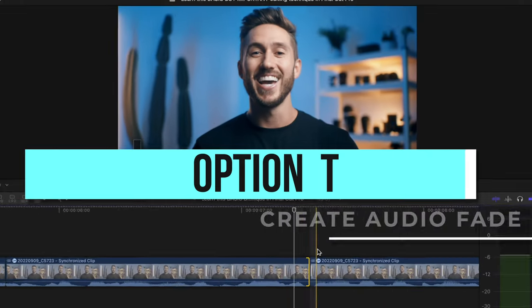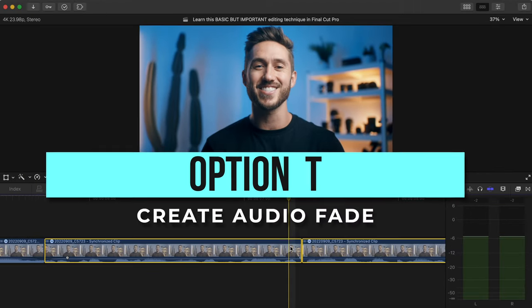So remember: select the clips, press Option+T, and now your audio won't sound so jarring — it'll help make your dialogue have a buttery smooth transition. If you enjoyed this video, you'll probably enjoy this one about five Final Cut Pro tips. Thank you for watching and have a fantastic day.